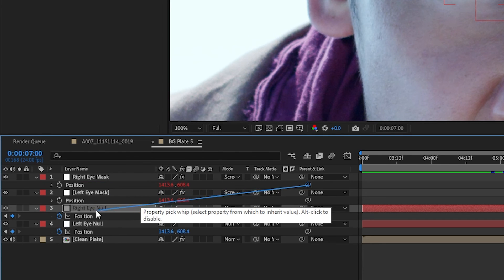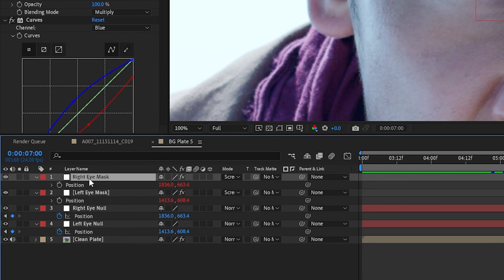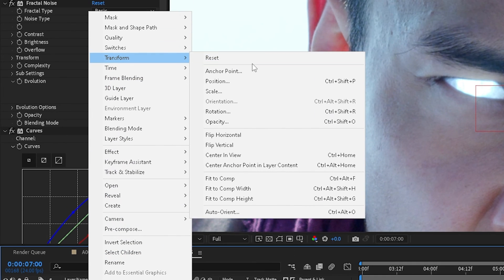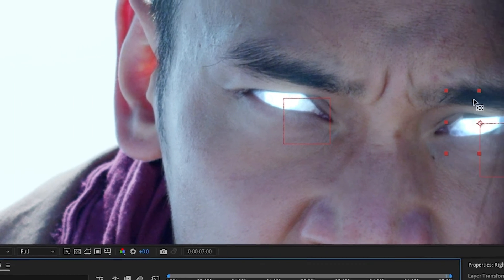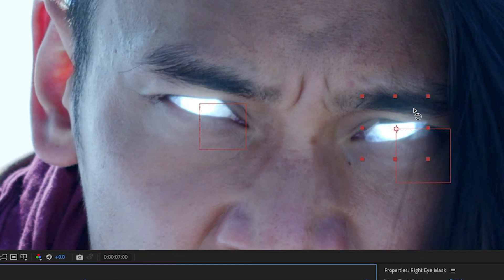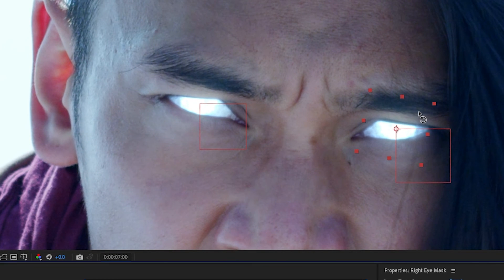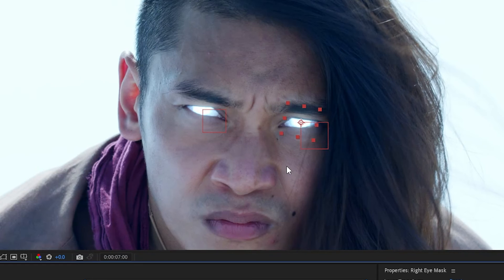We'll then take the right eye mask, right-click, go to Transform, we'll flip it horizontally, and then we just have to rotate it a little bit since his head is tilted until it lines up. And we're all set, we're good to go.